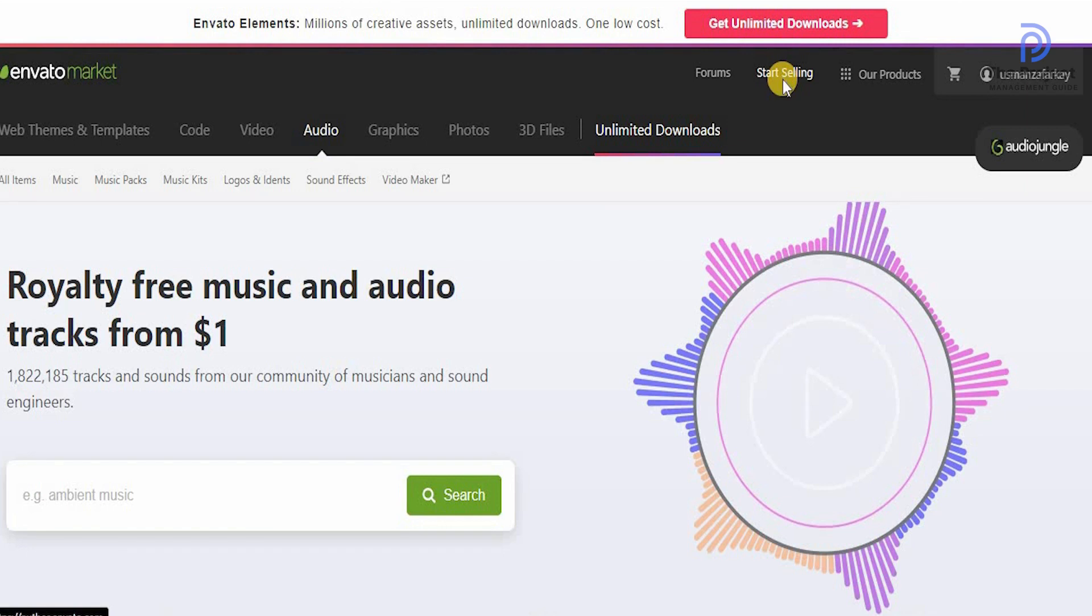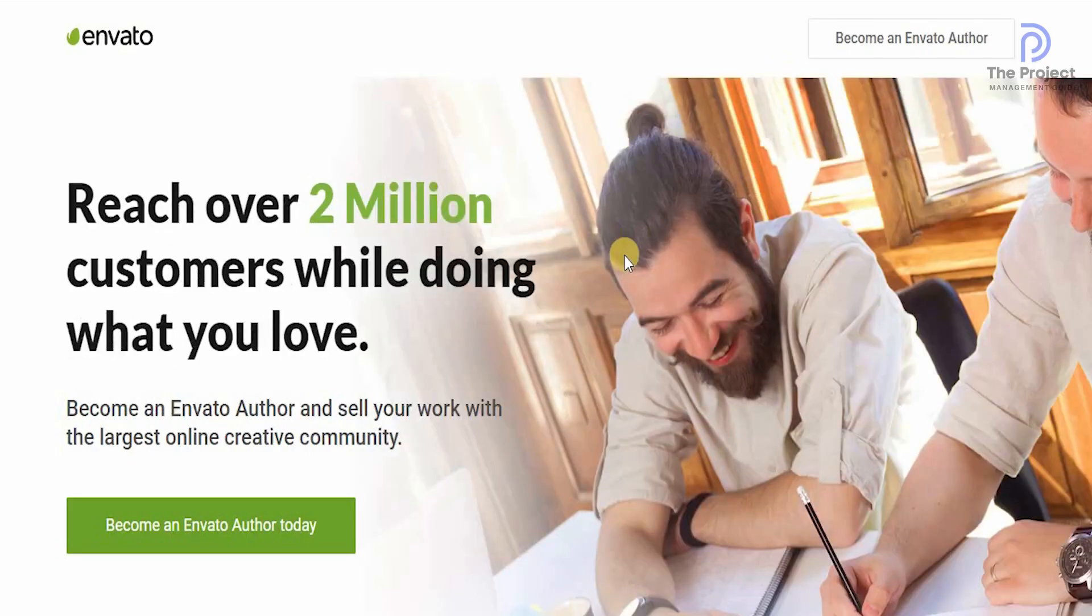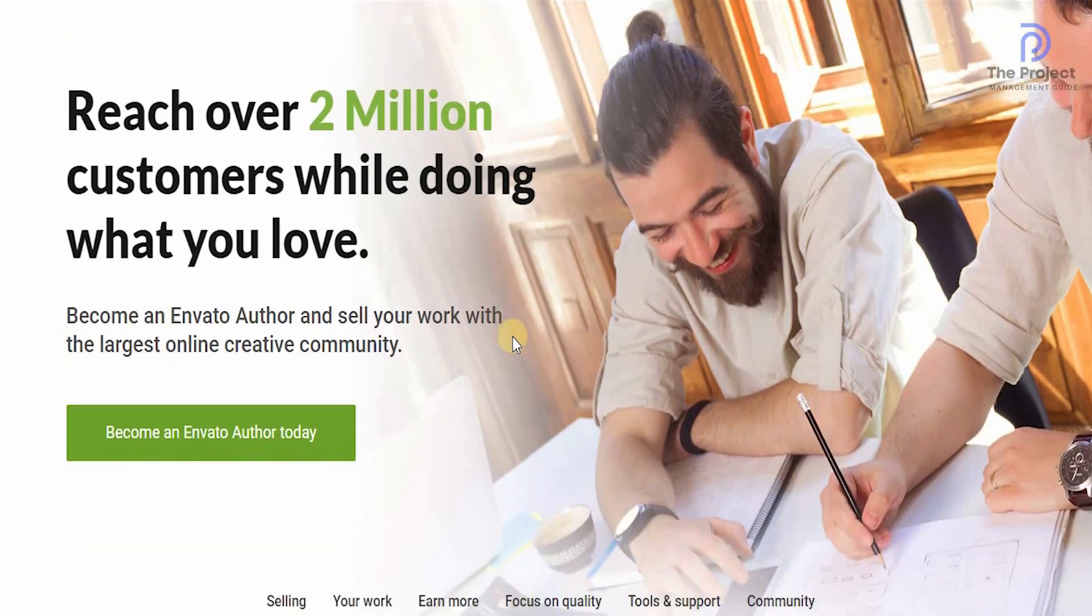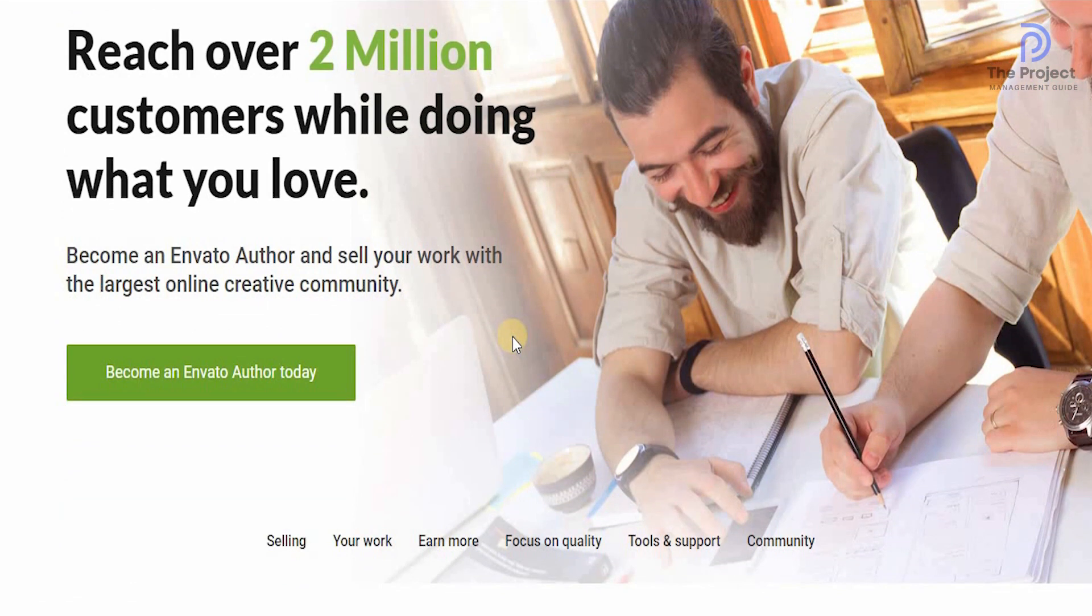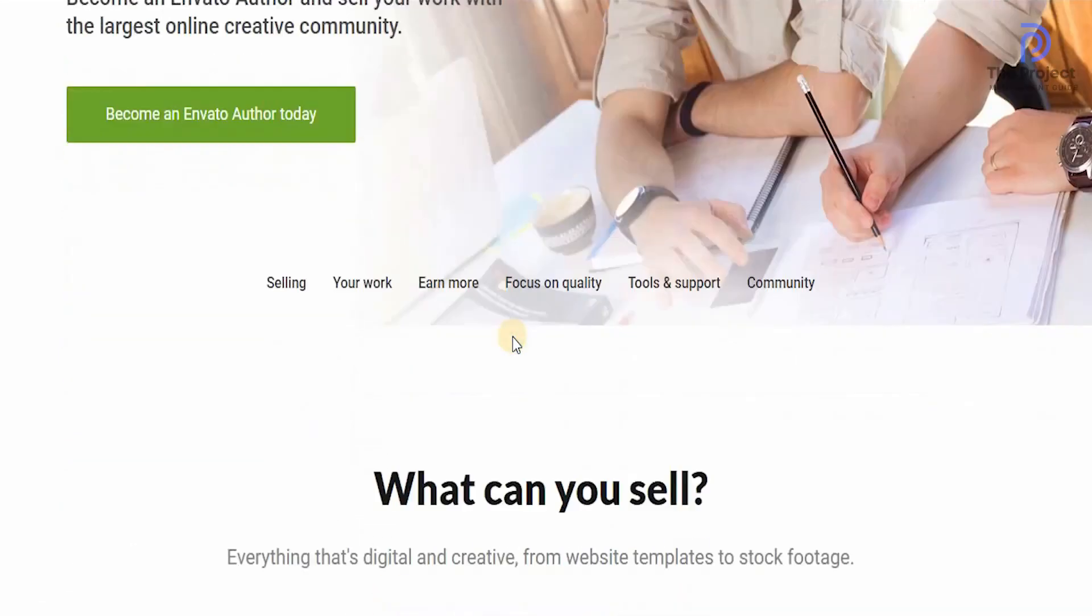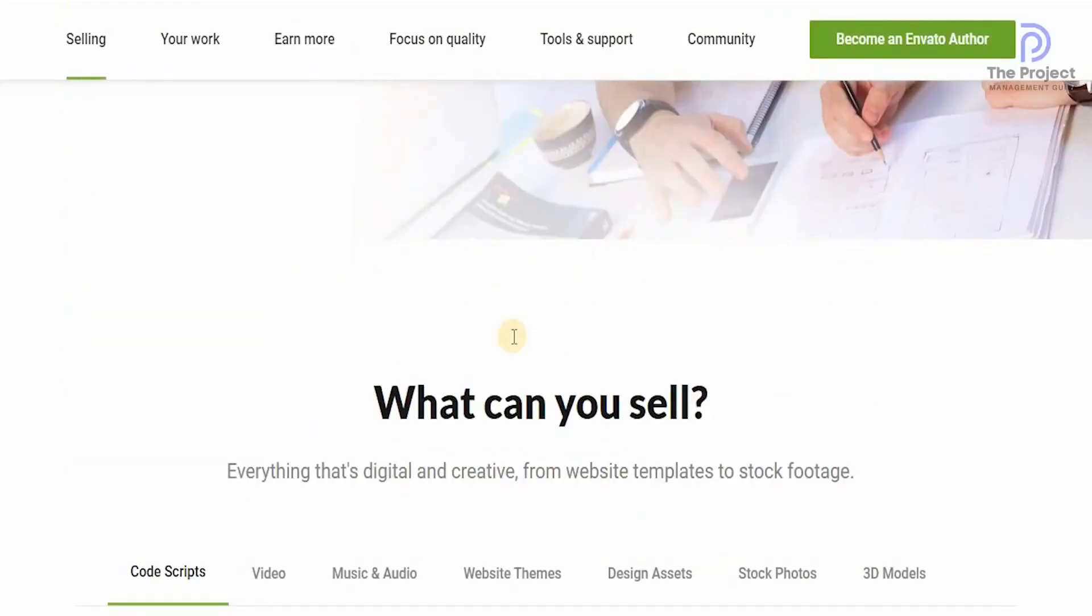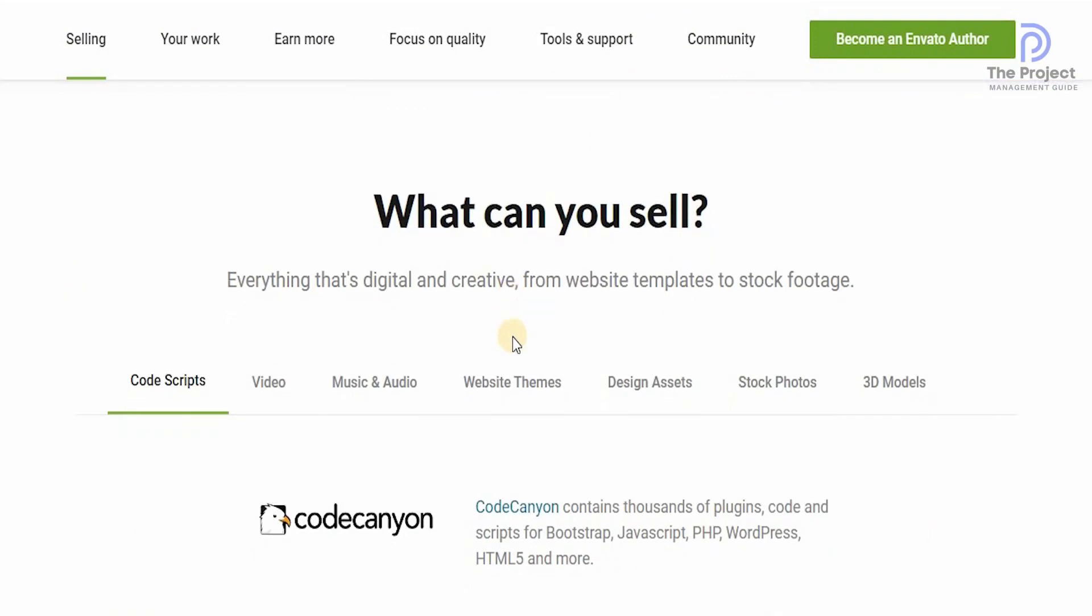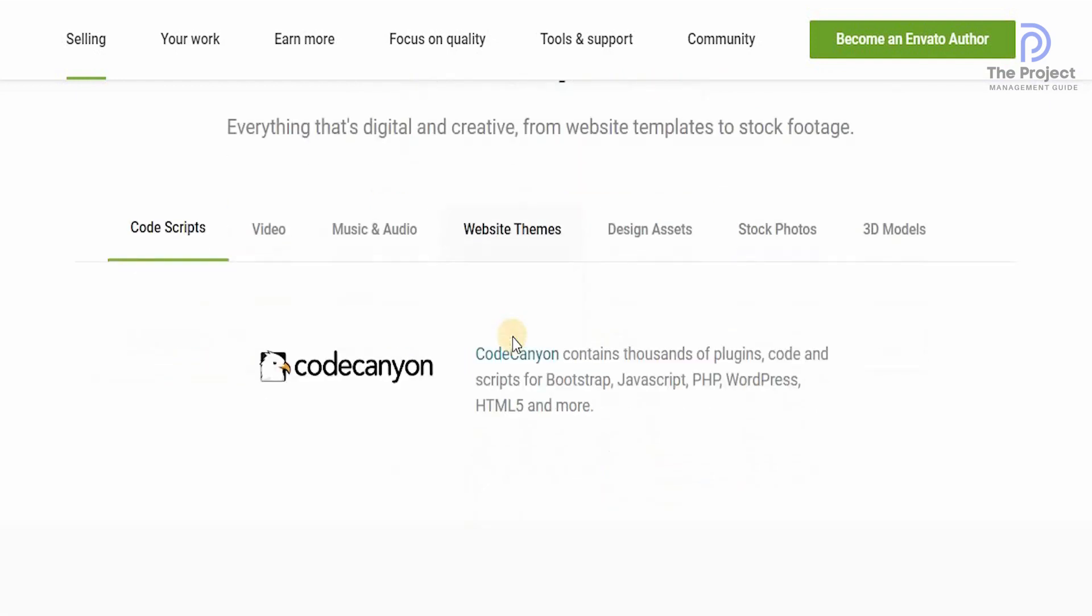If you want to sell any item yourself, just click on start selling and it'll take you to the next page for you to actually set up and reach over 2 million customers while doing what you love. You can become an Envato author and sell your work with the largest online creative market and community. Everything that's digital and creative from the website templates to the stock footage can be sold.